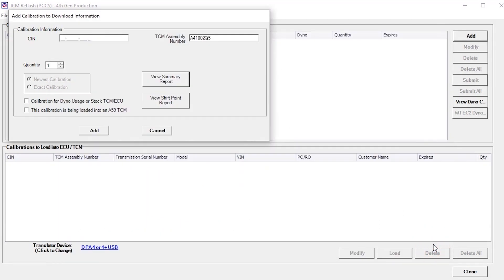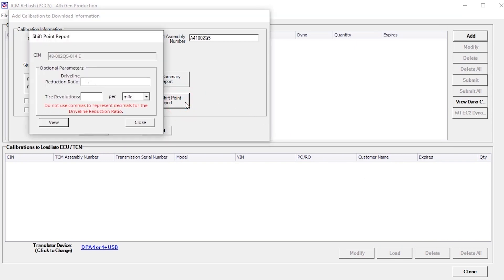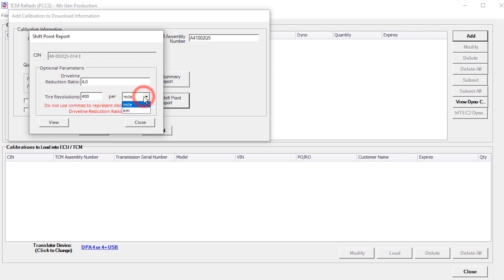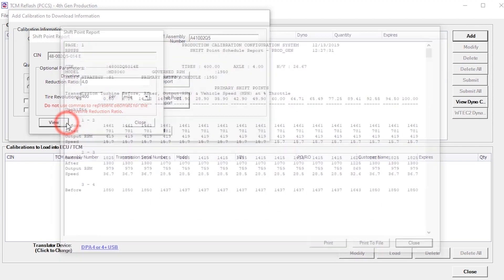View a shift point report by clicking on the View Shift Point Report button. This displays the shift point report window. Enter the driveline reduction ratio and corresponding tire revolution information in miles or kilometers and click the View button to display the report.